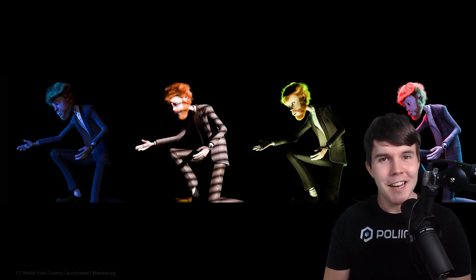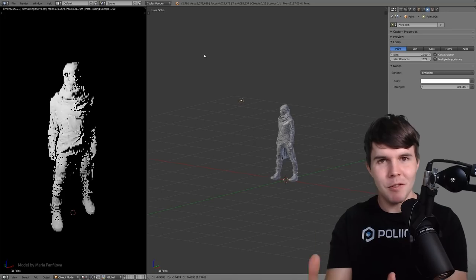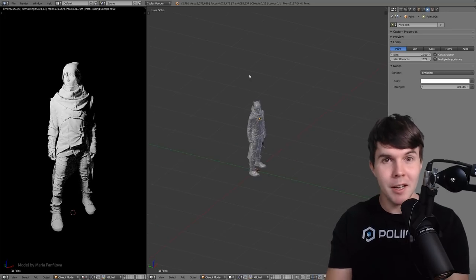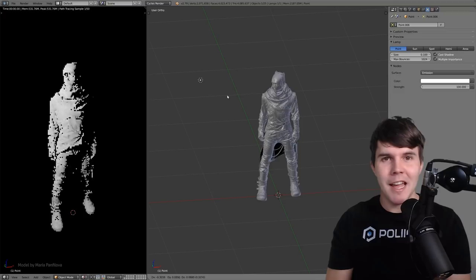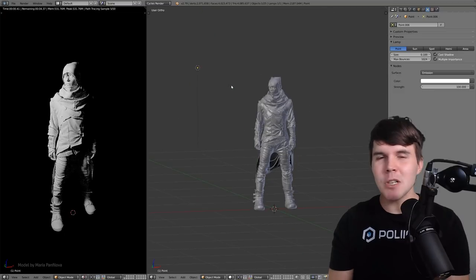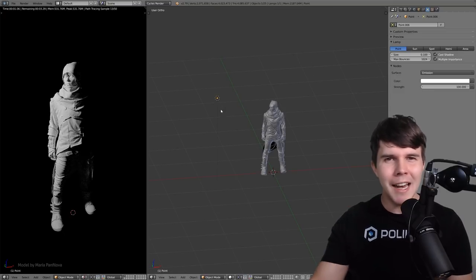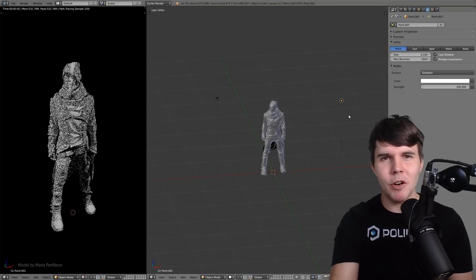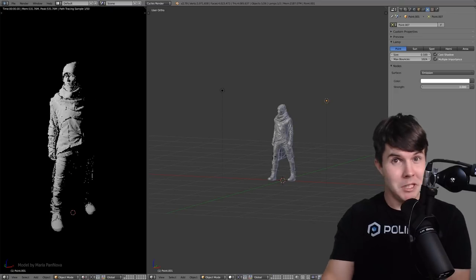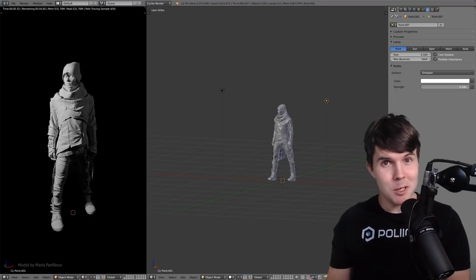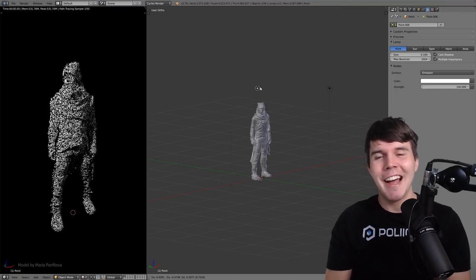But it doesn't change the fact that lighting is really difficult. You finish with a model and then it comes time to lighting the thing, and most of us don't really know what to do. You add in a lamp, you move it over here, you do a render and you go, is that better than it was before? I don't know.